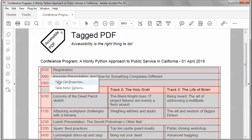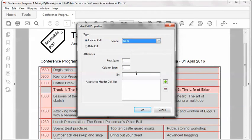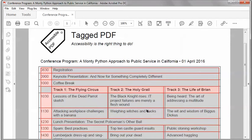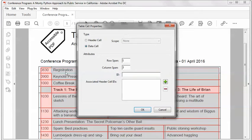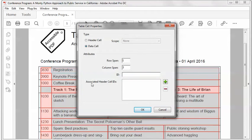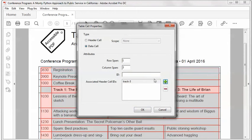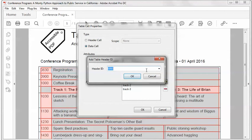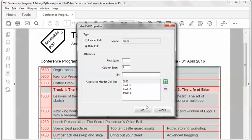Now for the first of the data cells I'll right-click registration, select table cell properties. Now I want the registration data cell to be associated with all three of the tracks and with the time 0830. So in the associated header cell IDs box I'll click the plus button. I want track three, track two, track one, not 0900 but 0830, and click OK.